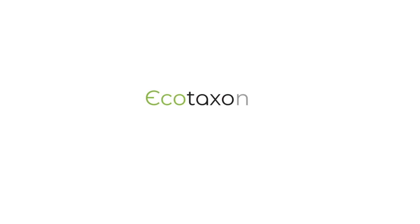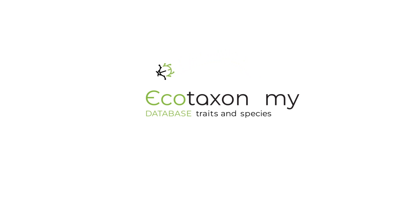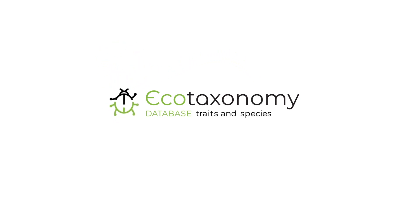Hello and welcome to the introduction to the Ecotaxonomy database. The Ecotaxonomy is an open-source database with a user-friendly interface that is designed to link traits and other parameters to the taxonomic system of the GBIF.